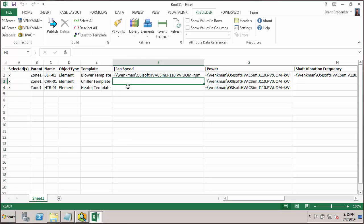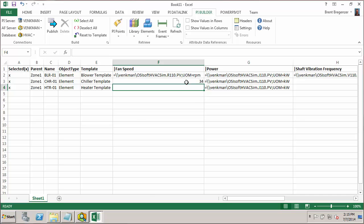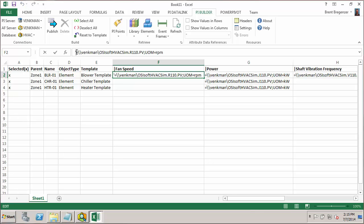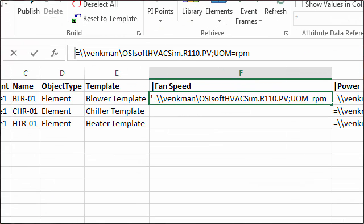So if I just put something like 34 here, it would go in and it would plug in 34 as the attribute value. But since we want to actually change the configuration string by adding a new tag for the PI point data reference, we need to have an equal sign beforehand. The other thing you'll notice is that because Excel will interpret a leading equal sign as the beginning of a formula, an Excel formula, we need to have this single quotation mark in front as well. And that's just going to tell Excel to leave this text alone and not try to interpret it as an Excel formula.